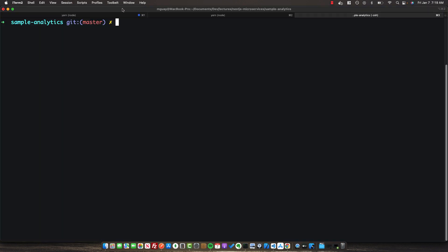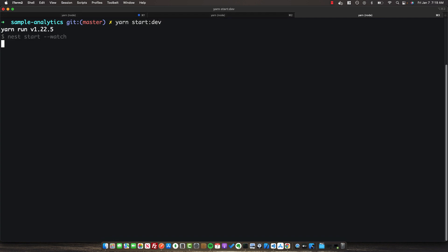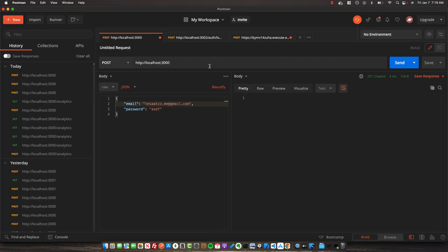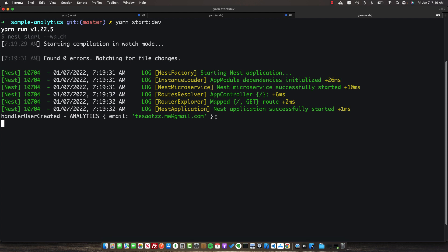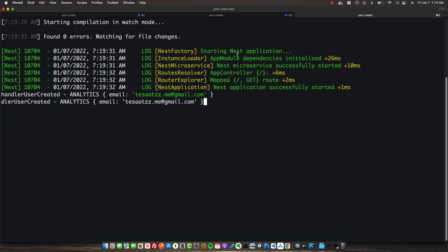Make sure you CD into the sample-analytics folder and run yarn start:dev to start this service up. Now, if we fire off another create-user request, we should see our analytics handler log out the payload, just as we do in the communications service.